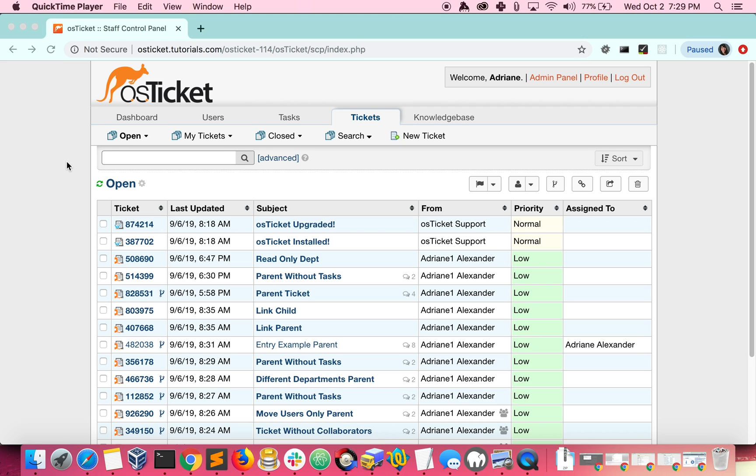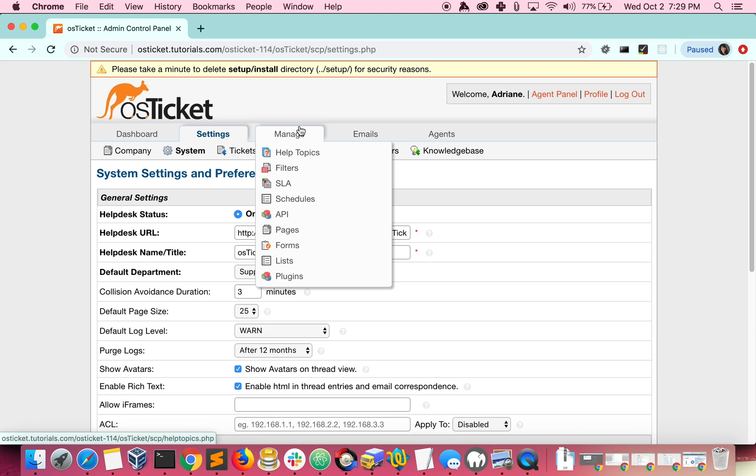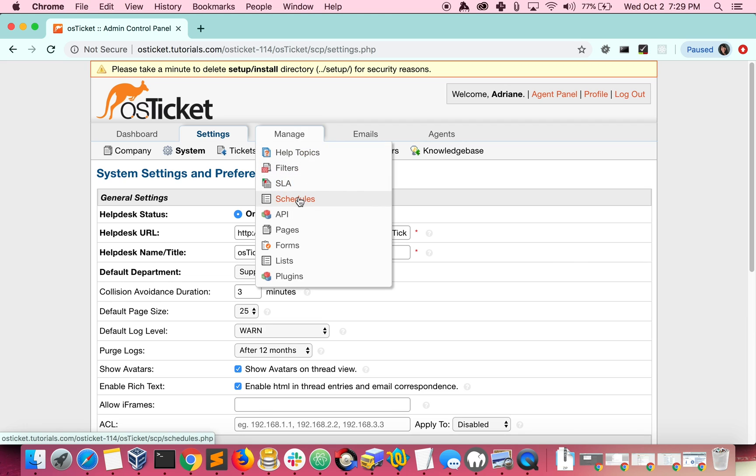You can find schedules by going to the Admin Panel, Manage, and then Schedules.